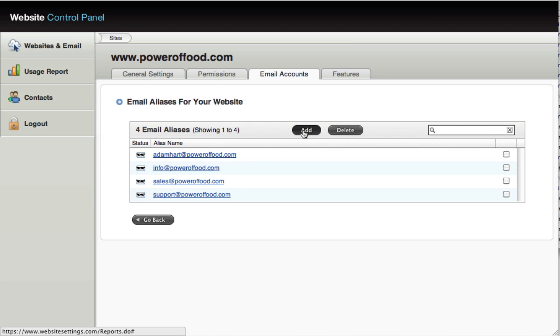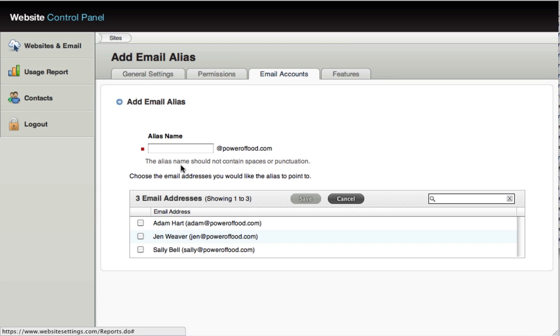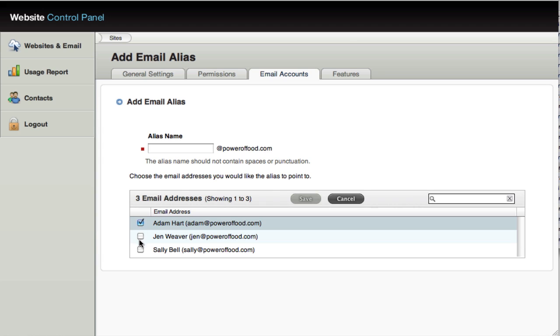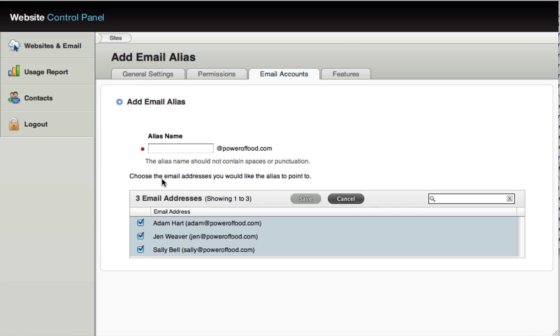So if I wanted to create a new email alias, I click add and then I enter the email, the new email address and then I choose which boxes I want or which email addresses I want that email address to forward to. So you'll see that if I set an email called team up, I can have it forward to every member of our team. Click save.